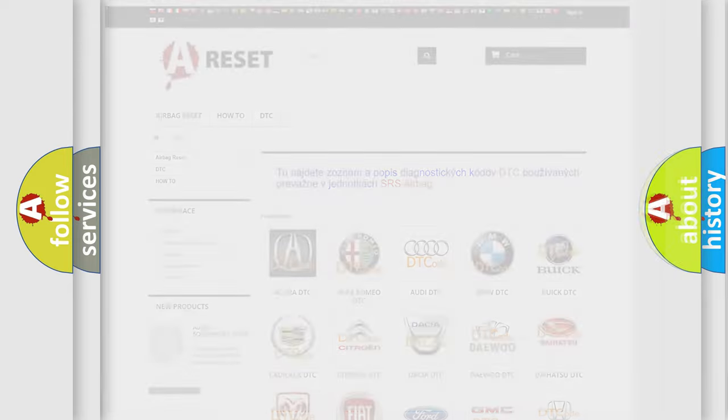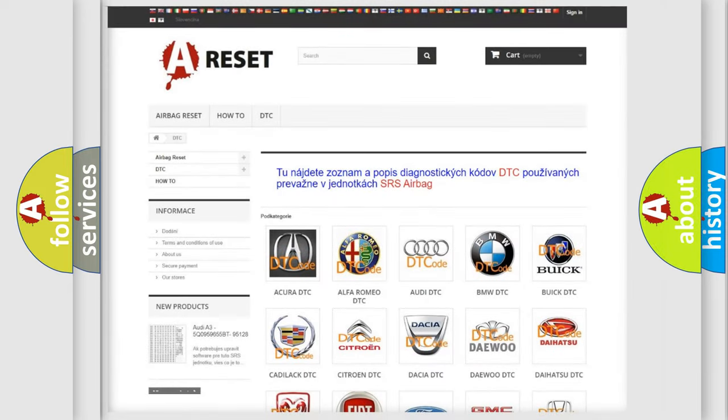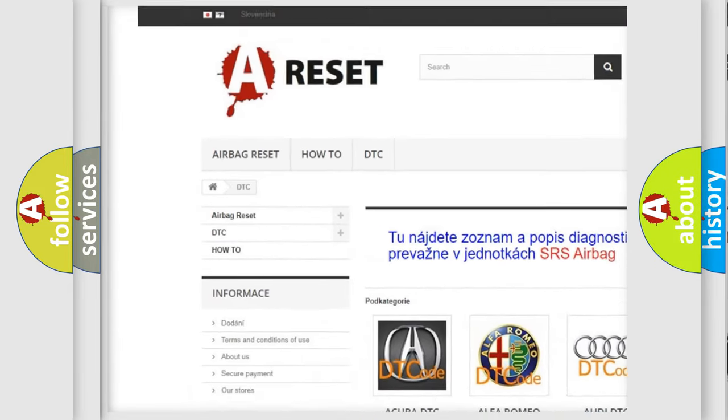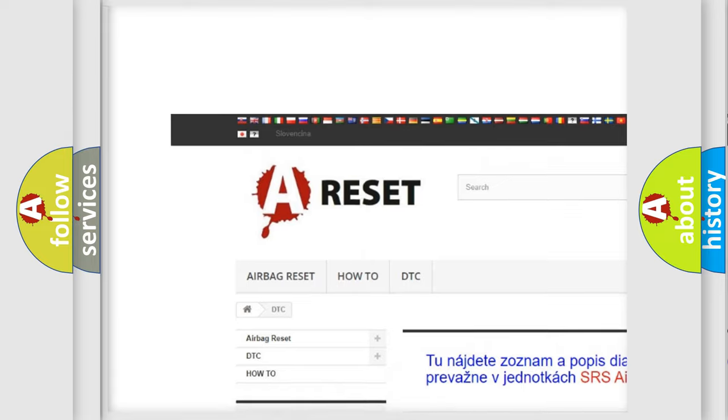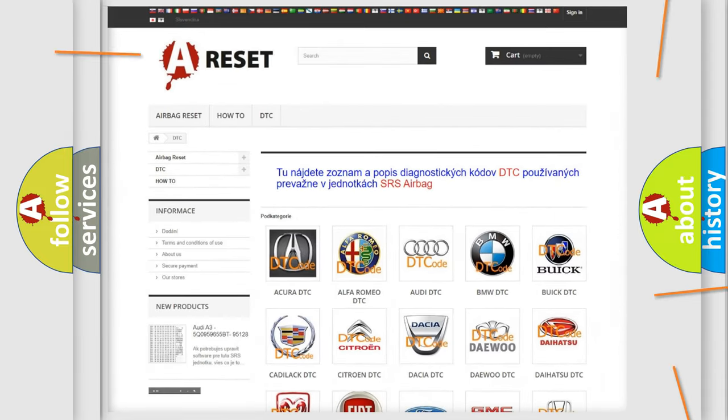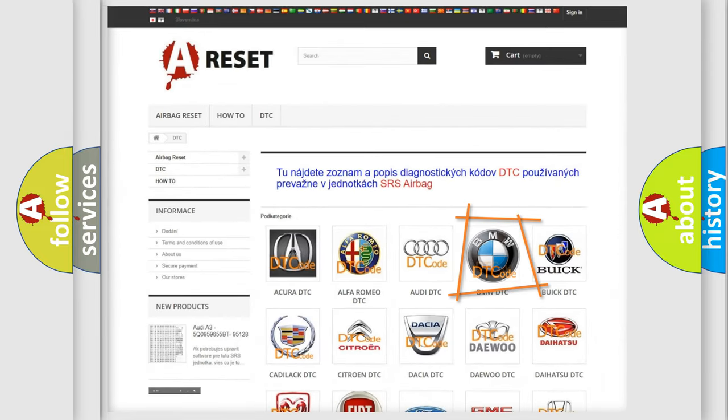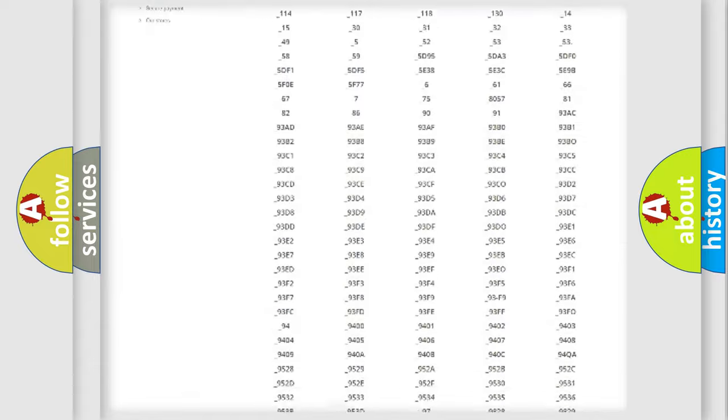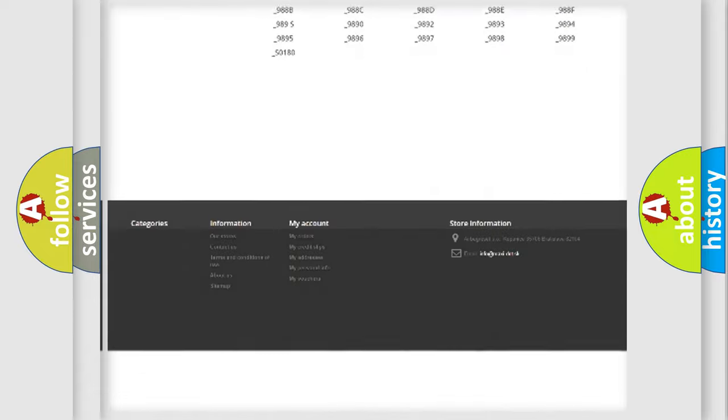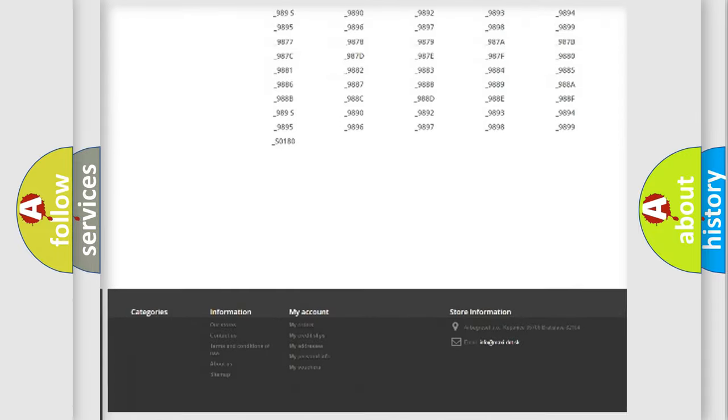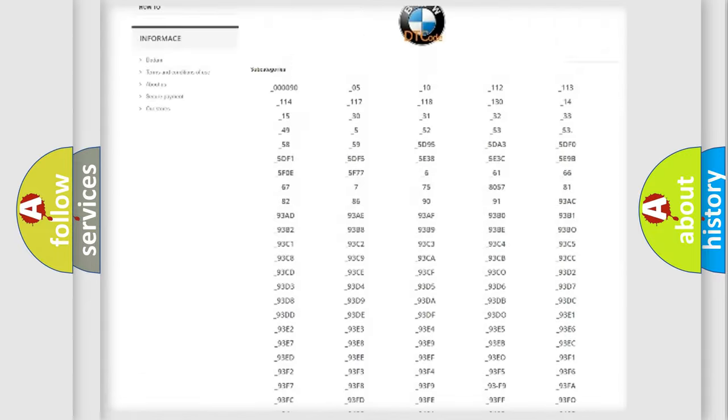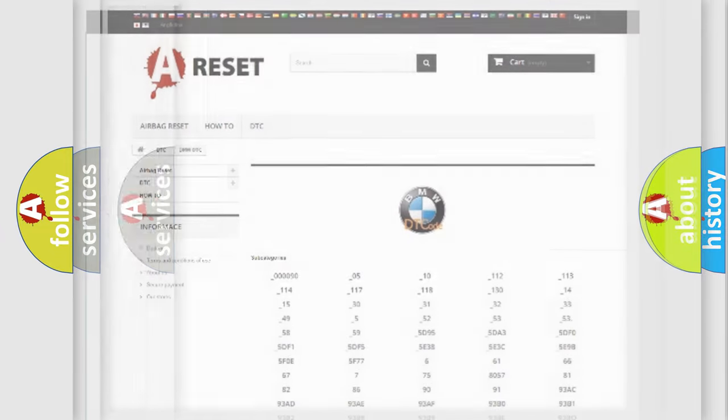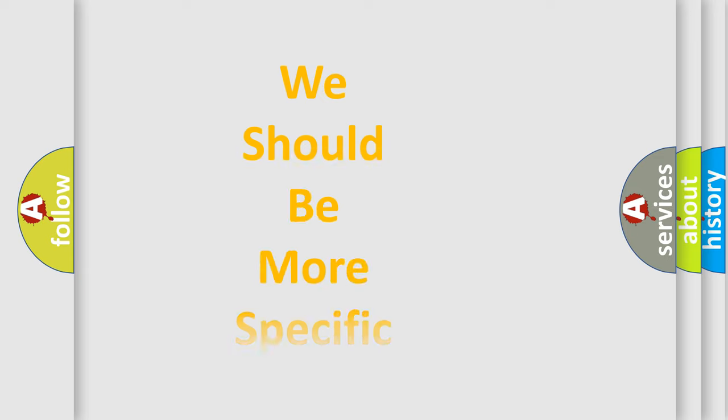Our website airbagreset.sk produces useful videos for you. You do not have to go through the OBD2 protocol anymore to know how to troubleshoot any car breakdown. You will find all the diagnostic codes that can be diagnosed in BMW vehicles, and many other useful things.